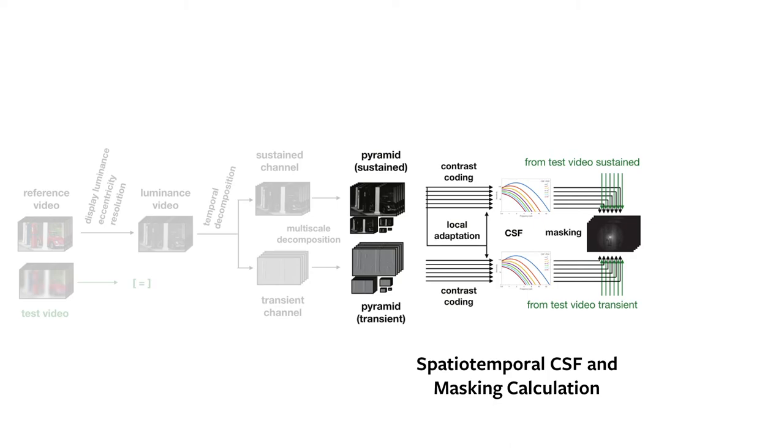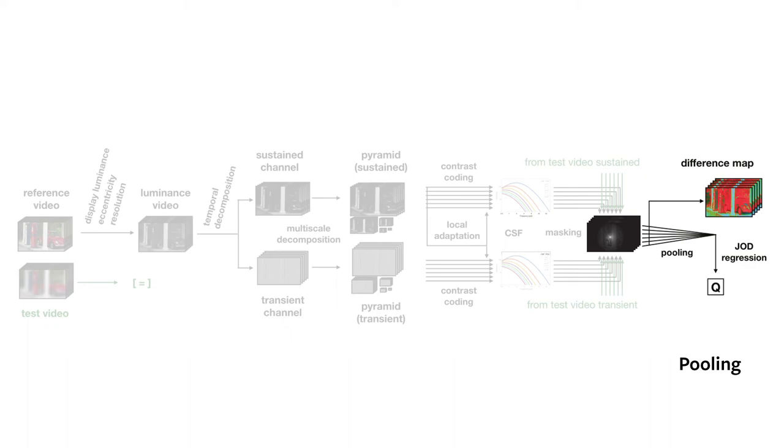The resulting values can be displayed as a heatmap to help users visualize the regions where the videos will appear different, like the ones shown in this video.